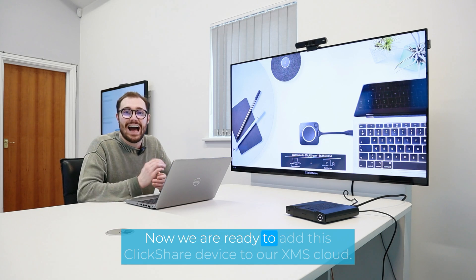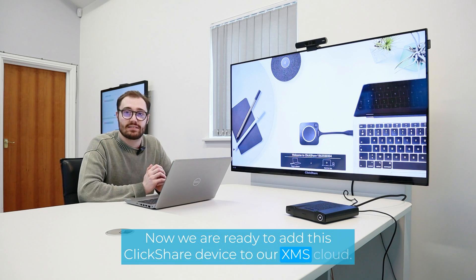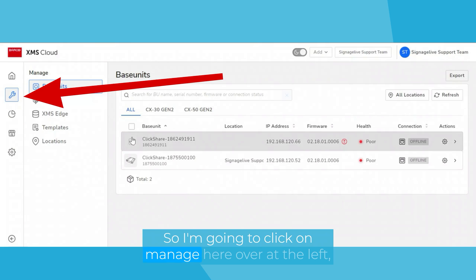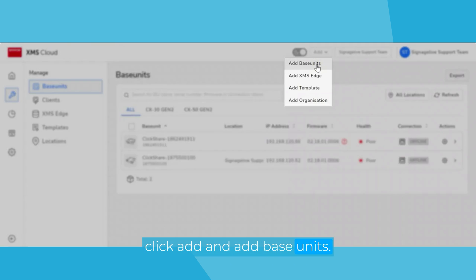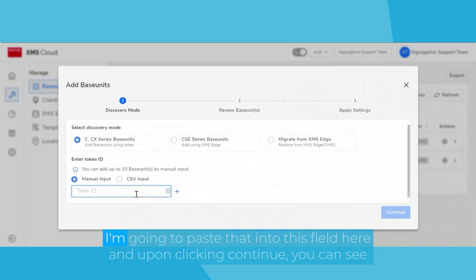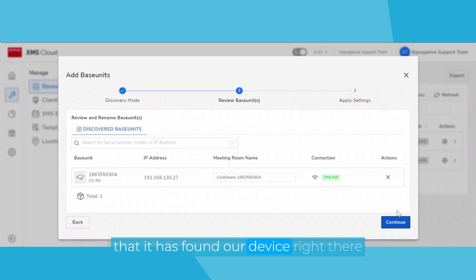Now, we are ready to add this ClickShare device to our XMS Cloud. So I'm going to click on manage here over at the left. Click add and add base units. Now, of course, here it's asking for the token ID, which is the token that we took note of earlier. I'm going to paste that into this field here. And upon clicking continue, you can see that it has found our device right there.